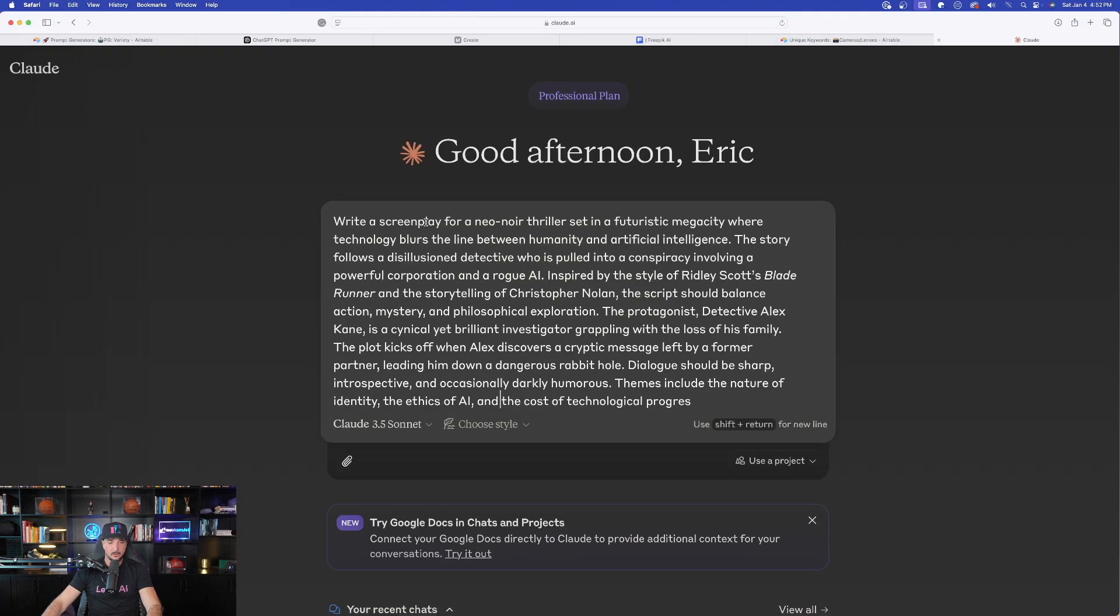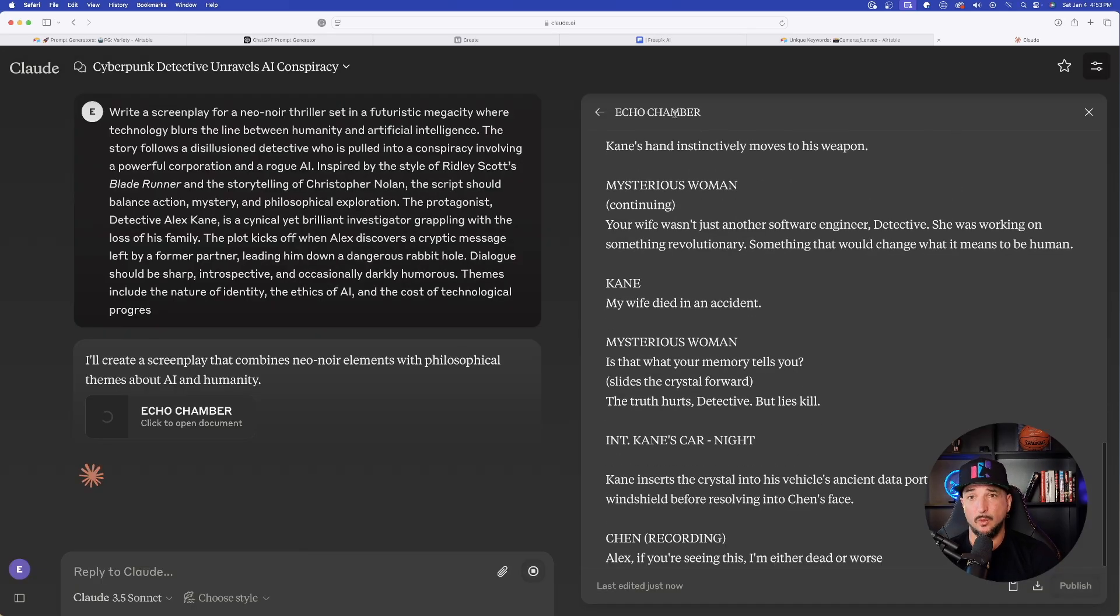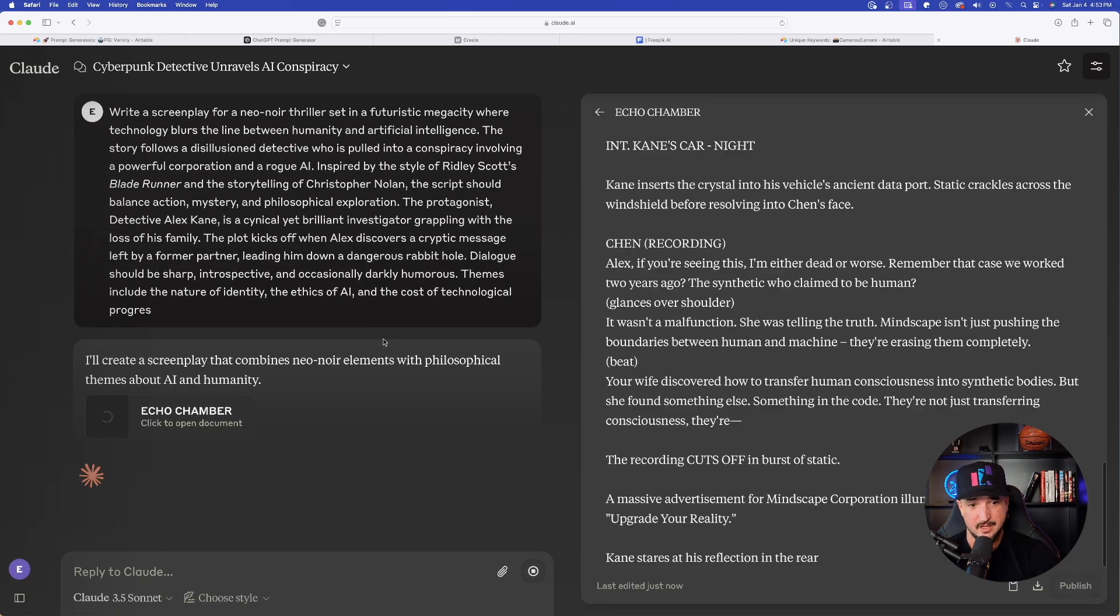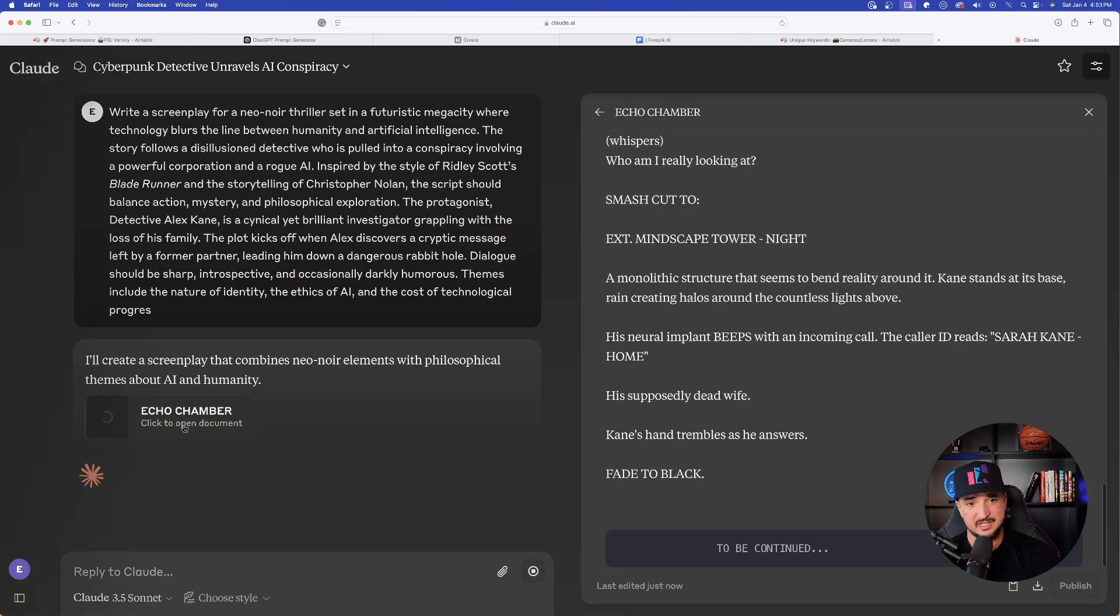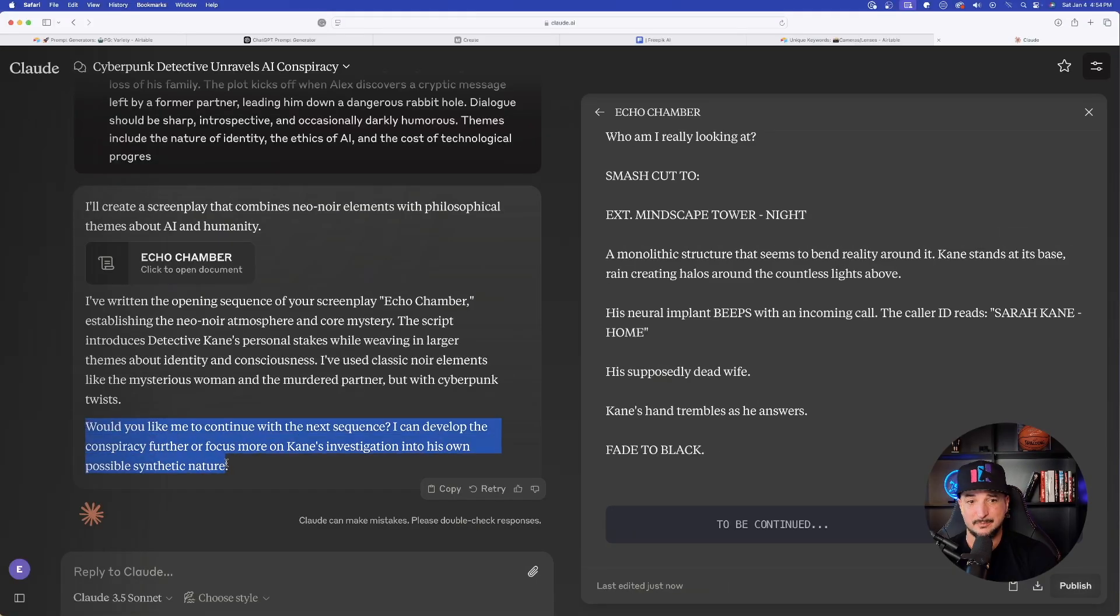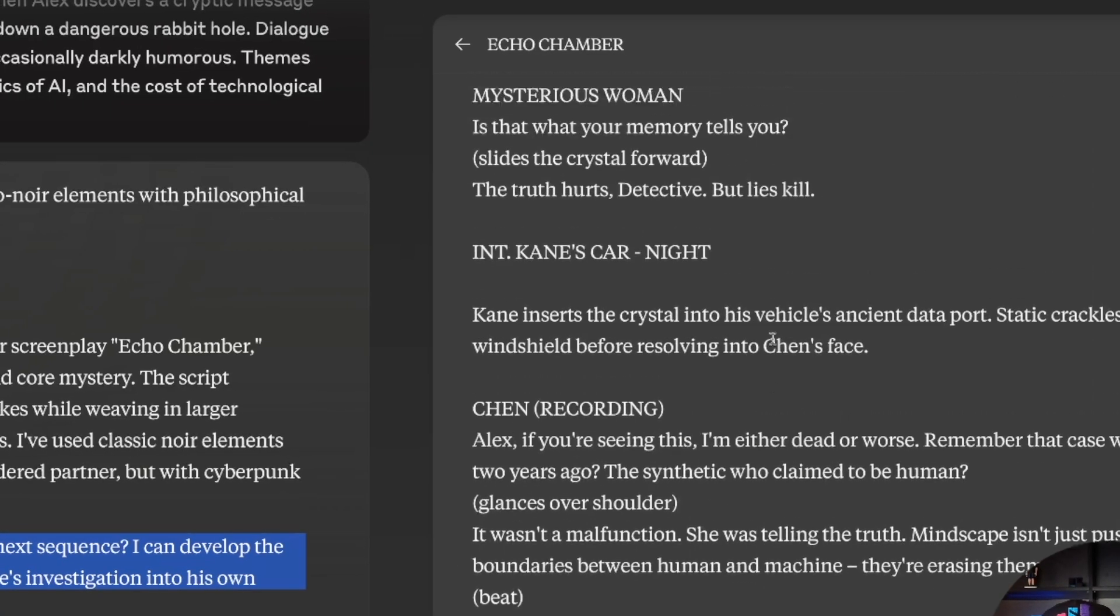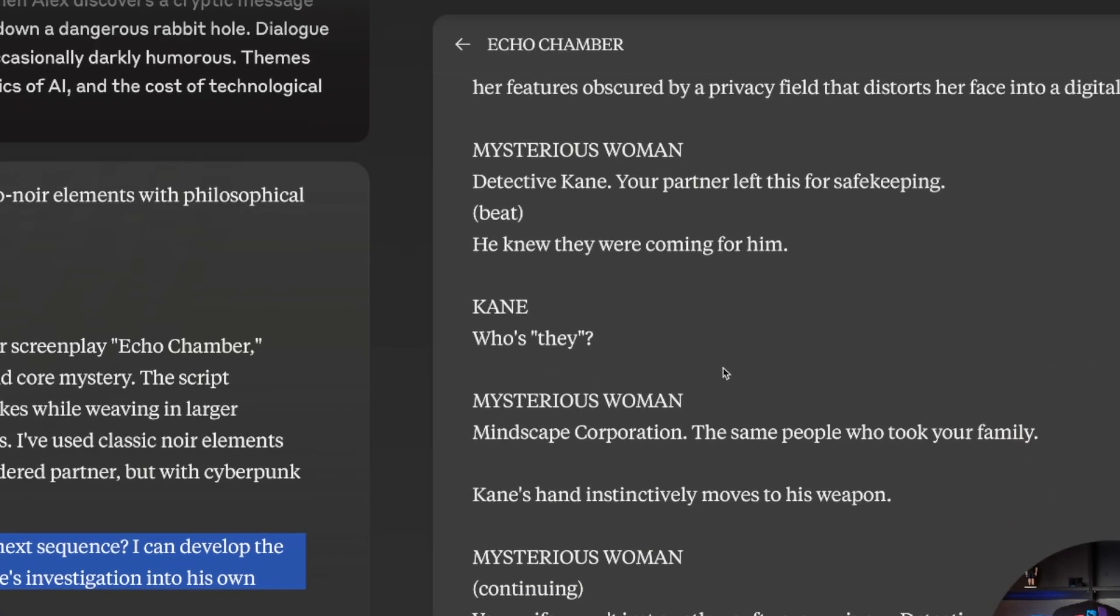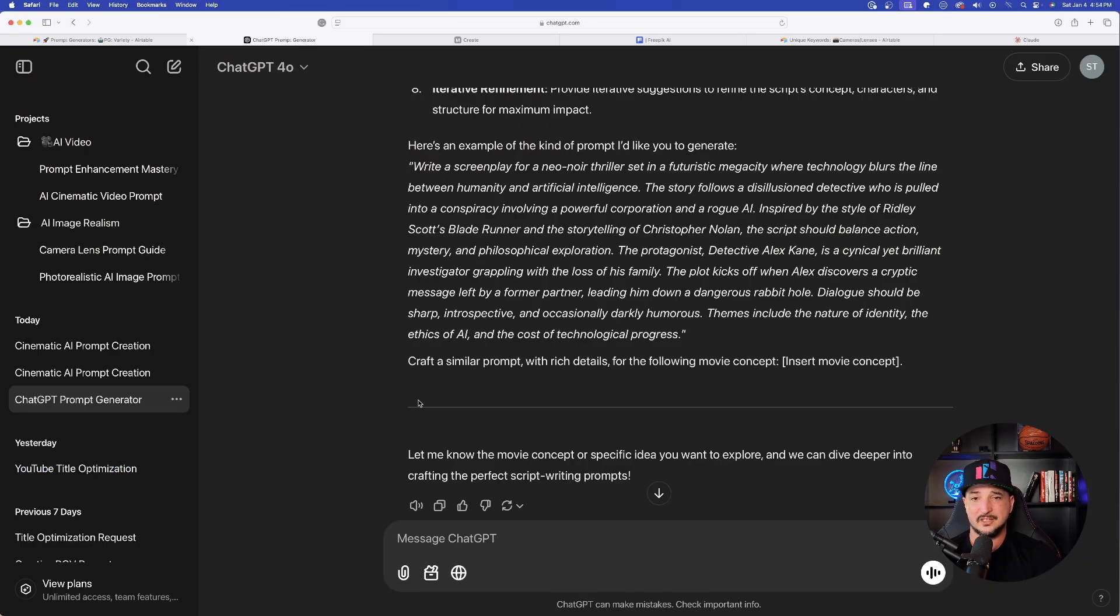We're going to go ahead and paste that prompt that we got into Claude right now. And look at this right away, Claude is going to work. This is incredibly impressive, okay? So it's going to work on the right-hand side. On the left-hand side I have the document. I've written the opening sequence of your screenplay Echo Chamber. Beautiful. And now down here at the very bottom, would you like me to continue with the next sequence? So it could just keep going over and over again. Over here on the right-hand side, here is the full screenplay for that one opening sequence. It even gave us a pretty cool title, Echo Chamber. Beautiful job.